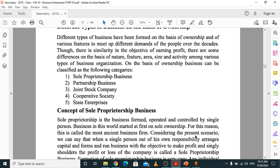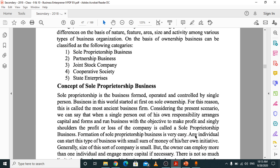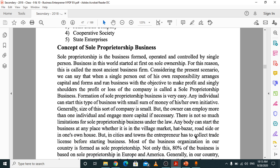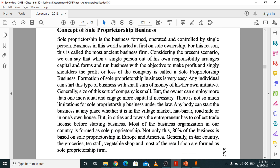Sole proprietorship business is very much easy and also a very ancient, old type of business. It is easy to form and easy to dissolve — just one person with his willingness can start the business easily. It is formed, operated, and controlled by a single person. There are no mandatory rules and regulations for sole proprietorship business, but if you are in a city or town you have to collect a trade license before starting the business.